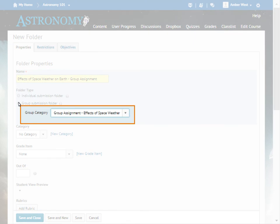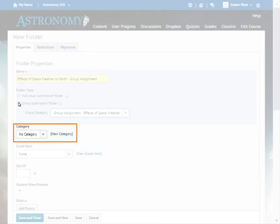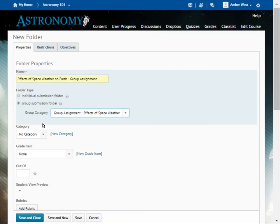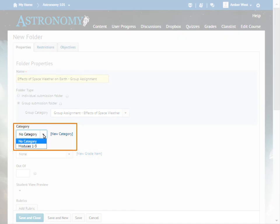You must associate the Group Submissions folder with a group category. A group category divides learners into predetermined groups. Next, you can select an existing category or create a new category that organizes your new folder within the Dropbox tool. For this example, select the Modules 1-3 category.